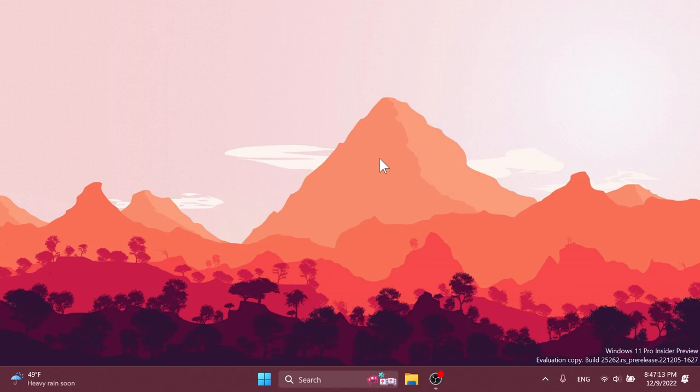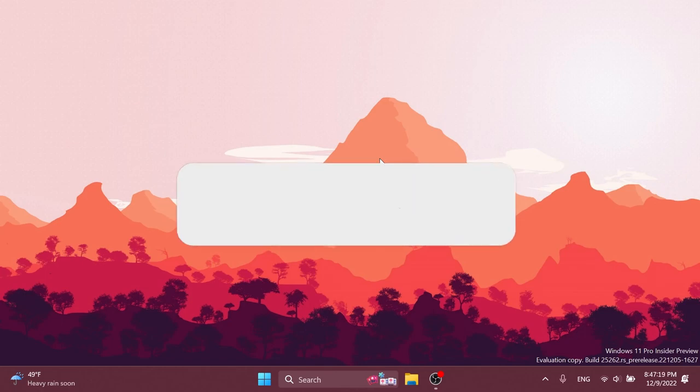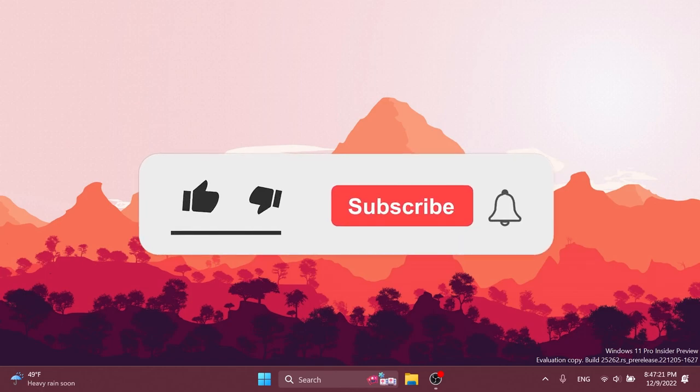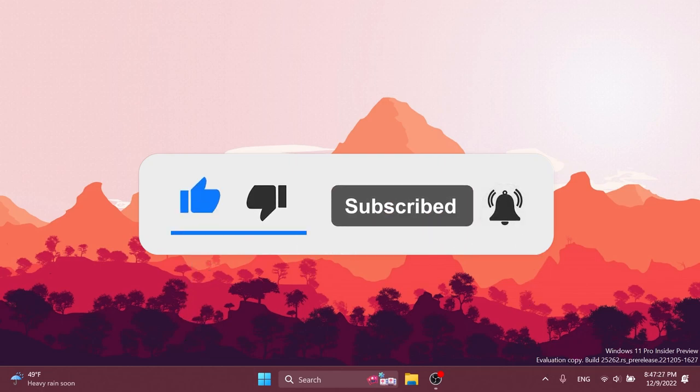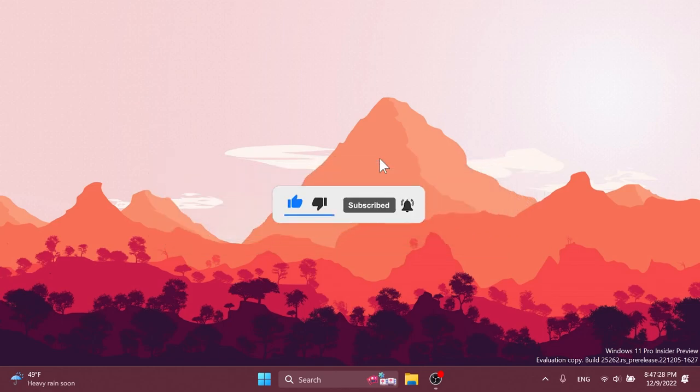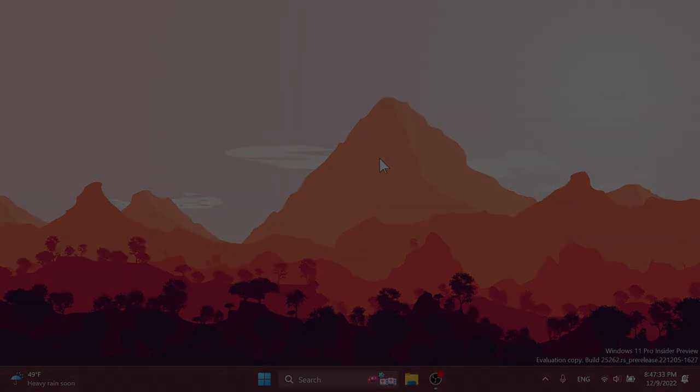For more information regarding known issues in this build, you can check out the article below in the video's description. That's it for this build. I hope you enjoyed this video. If you did, please don't forget to leave a like below and also subscribe to the TechBased channel with the notification bell activated so that you won't miss any future uploads like this one. I was Emmanuel from TechBased. Until next time, have a nice day.